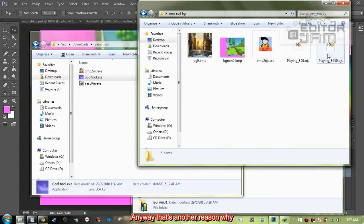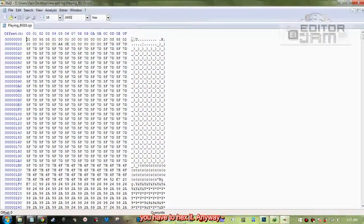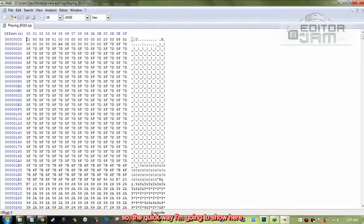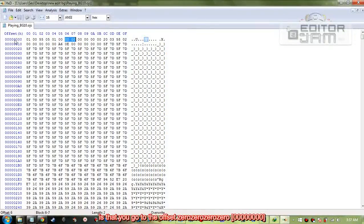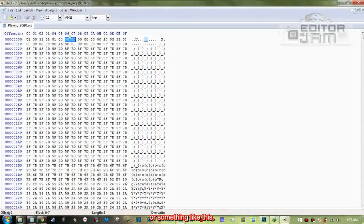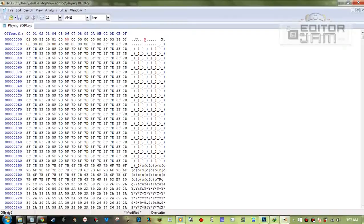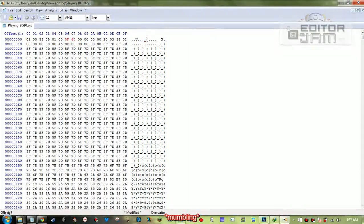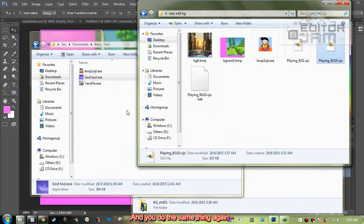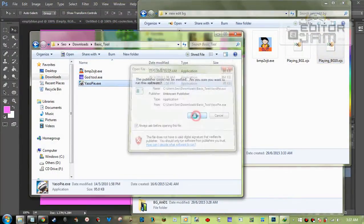I'm going to go with this — I haven't hexed it yet, so we're going to hex it as a precaution. That's another reason why you have to hex it. The quick way: you get the offset 0600. If you see F5F7D here, you just put it in here. Save it, and then do the same thing again.